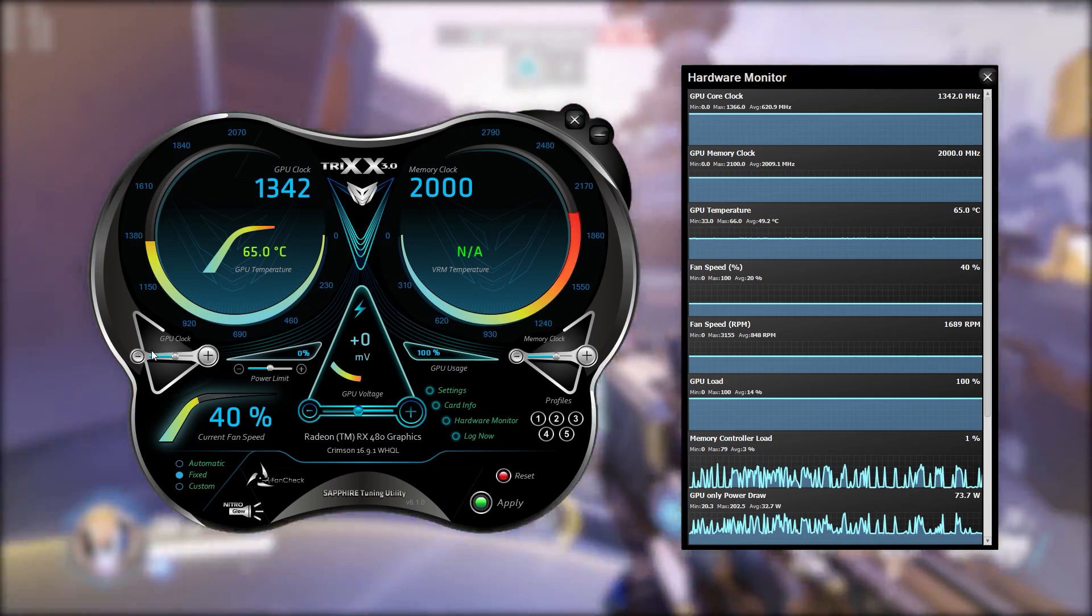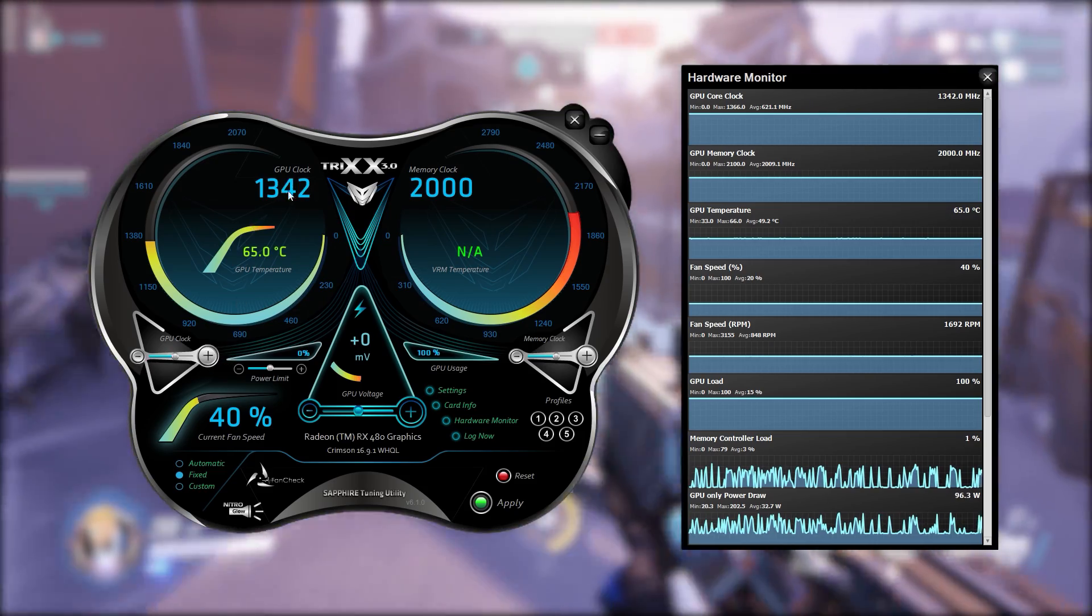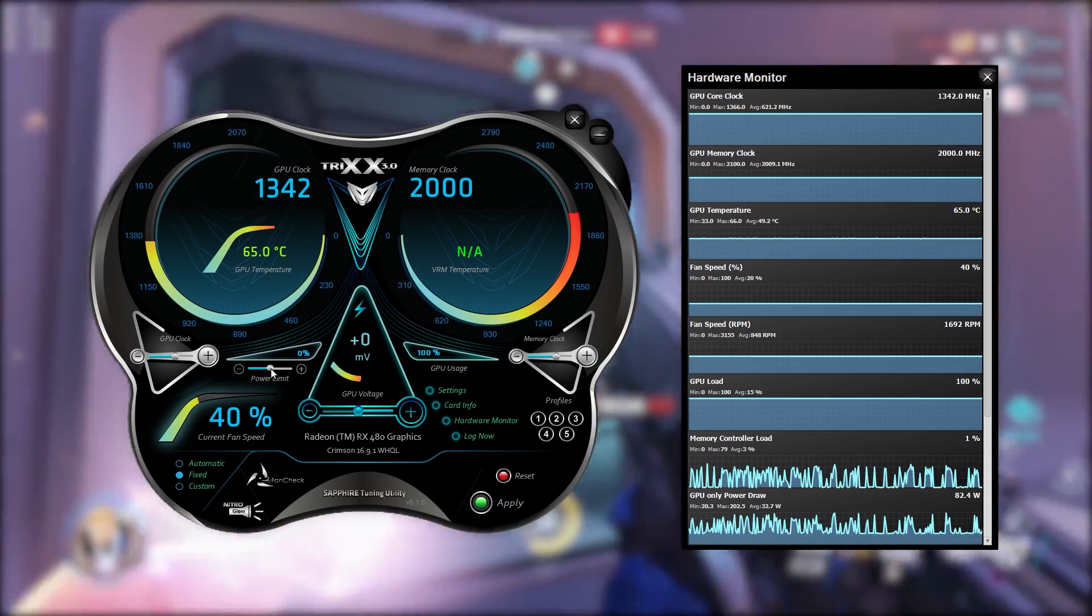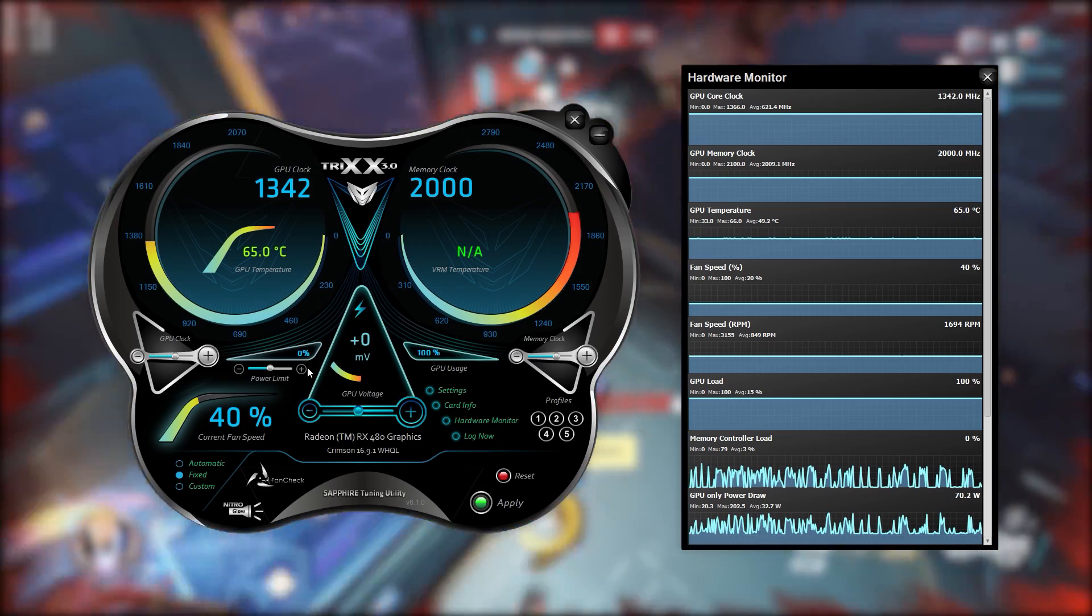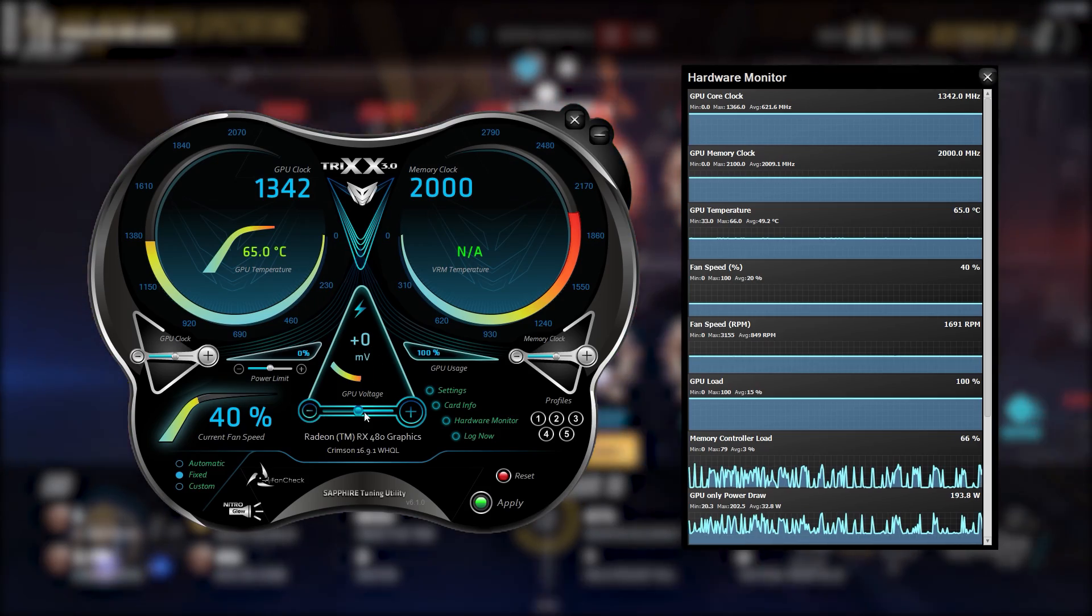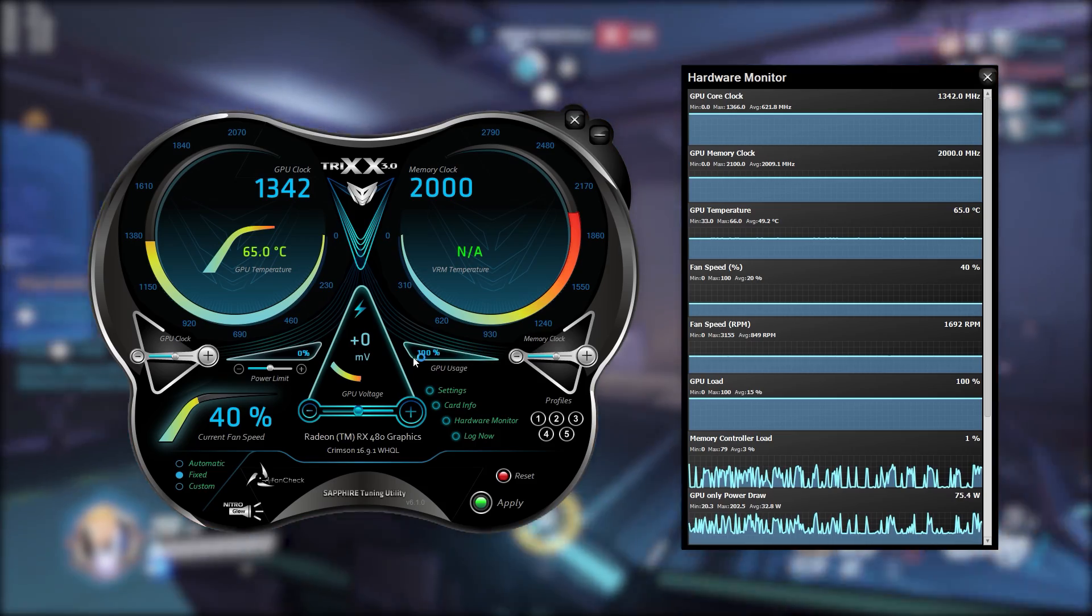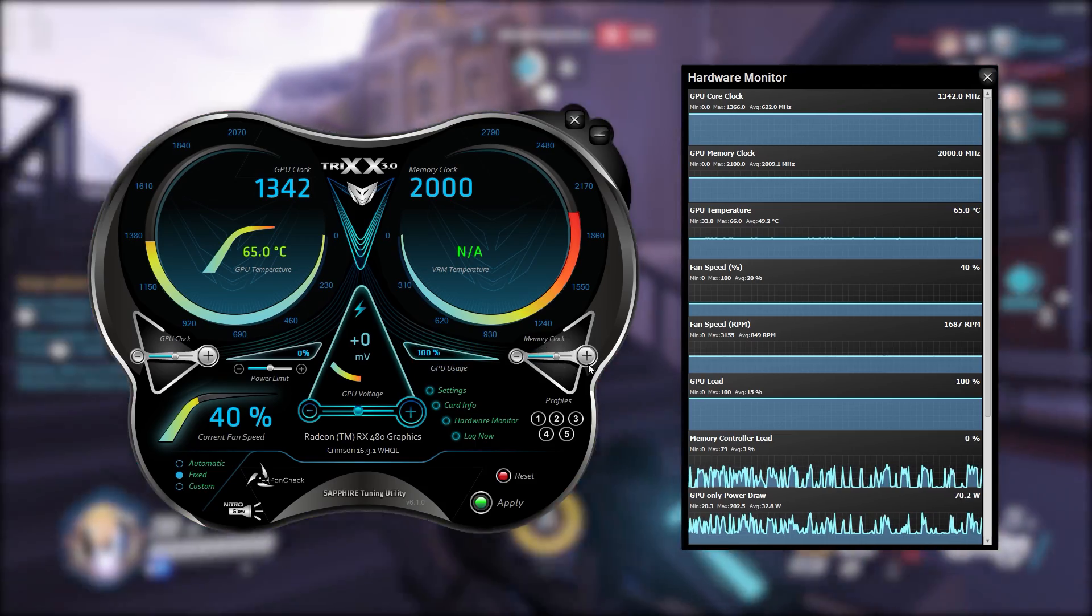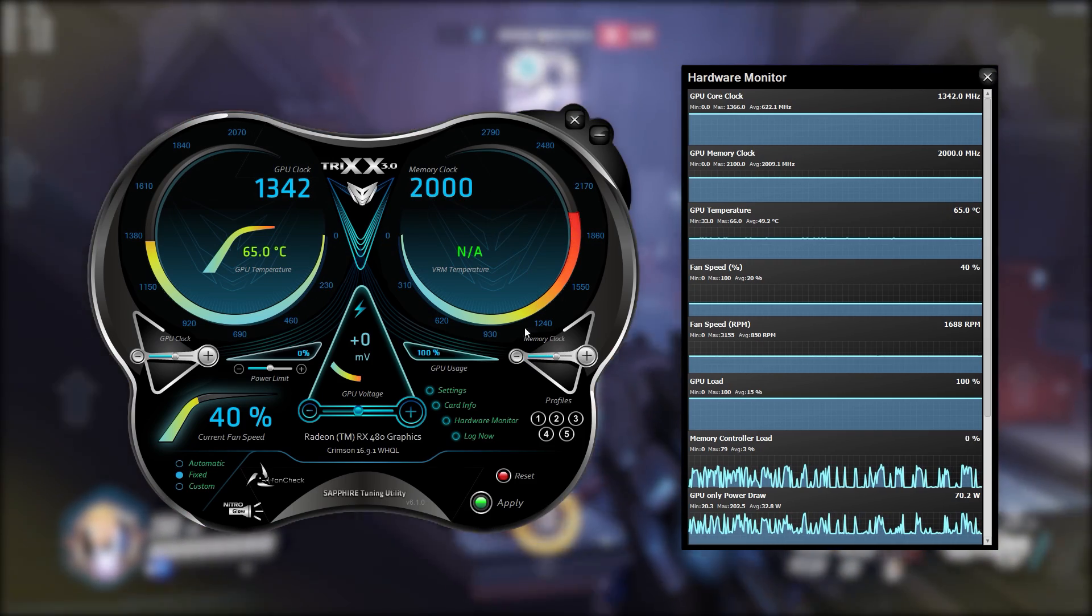Now going towards the middle of the software we've got the GPU clock controls which has a plus and a minus so we can change this number up and down. Next to that we've got the power limit which is currently set to 0% which is default. We can decrease this or increase this by 50%. In the middle we've got the GPU voltage in millivolts and this allows us some fine control over the voltages that our card is getting. Next to that we've got the GPU usage and on the far right we have the memory clock controls.